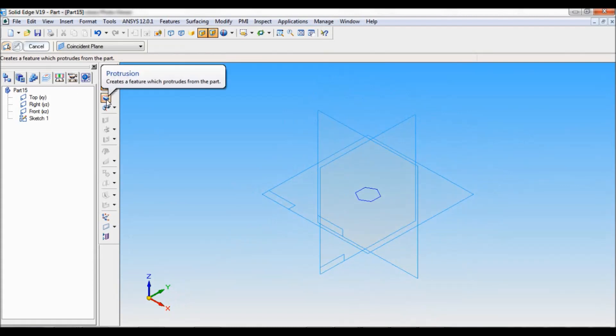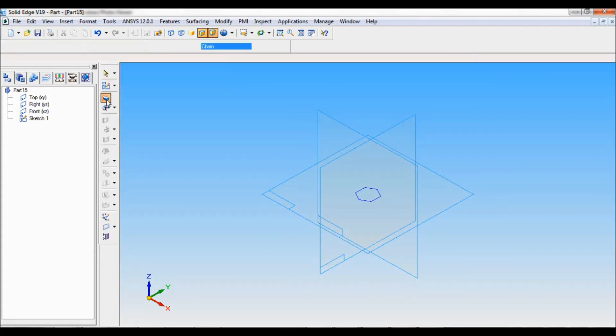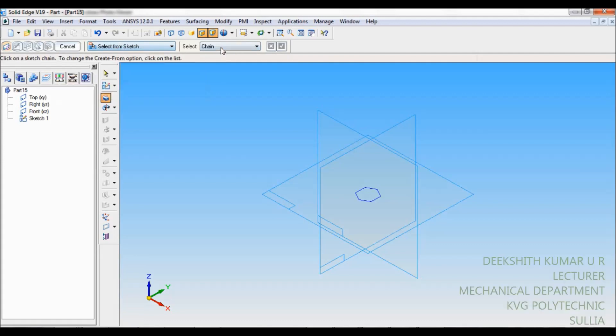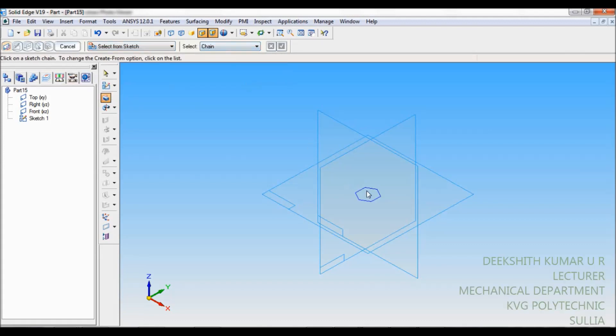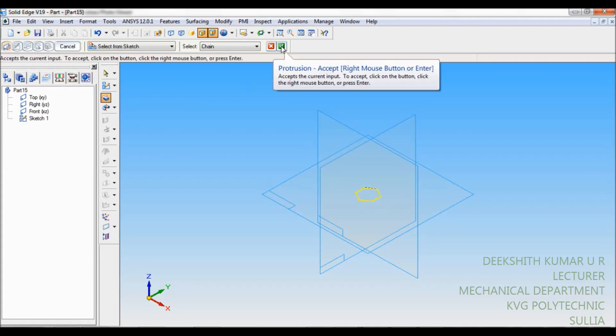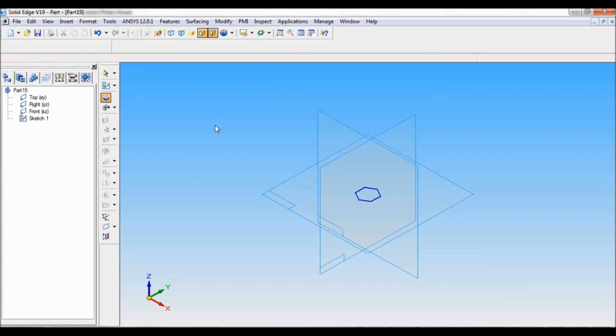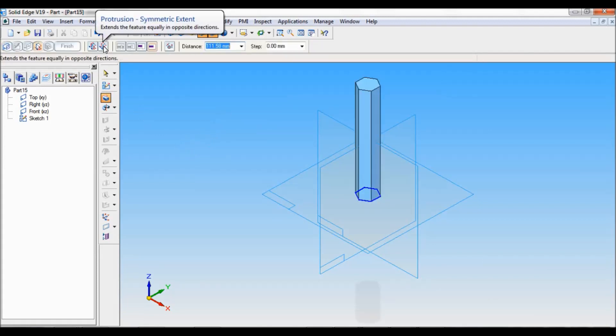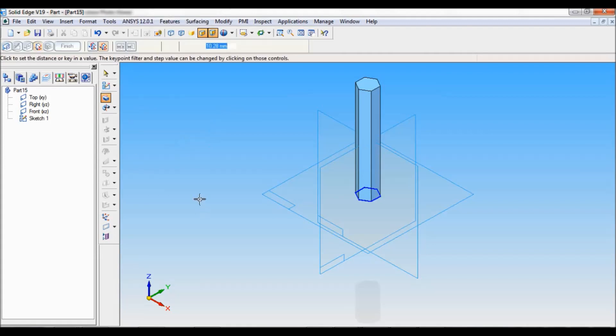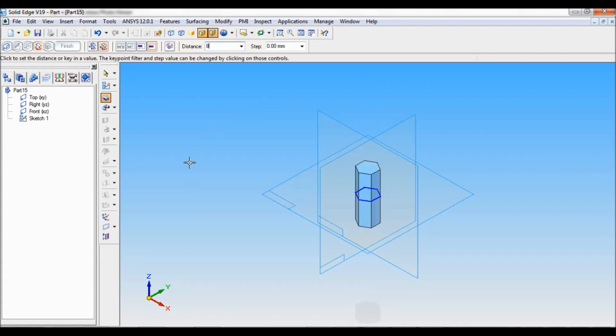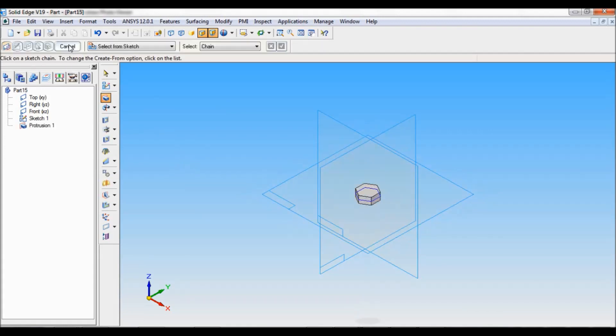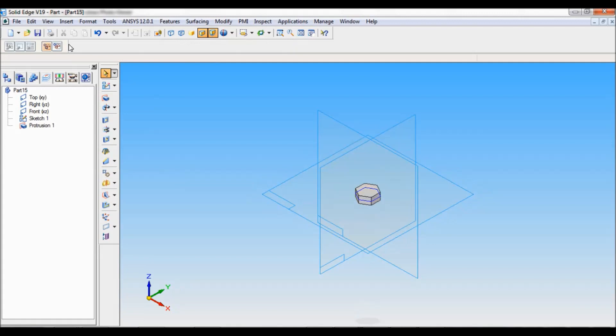Finish. Now select protrusion. It is select from sketch. Select default should be chain. You have to select this sketch. Then click on accept. Then the protrusion should be symmetric extent. The thickness of the nut is 8mm. Just enter 8. Click on finish and cancel.